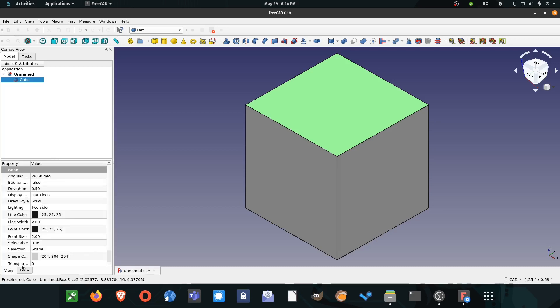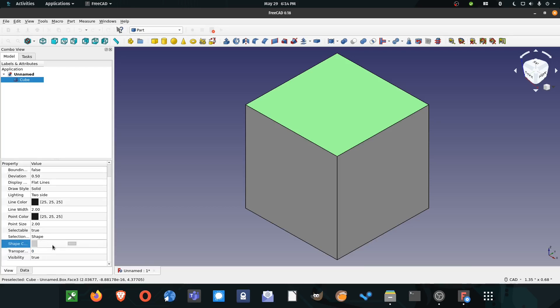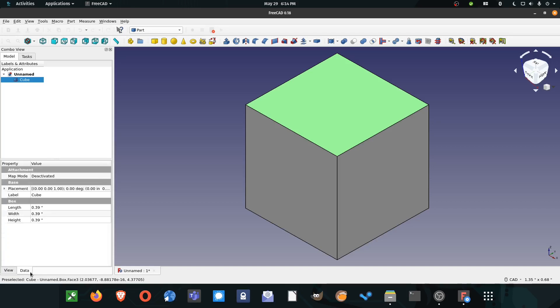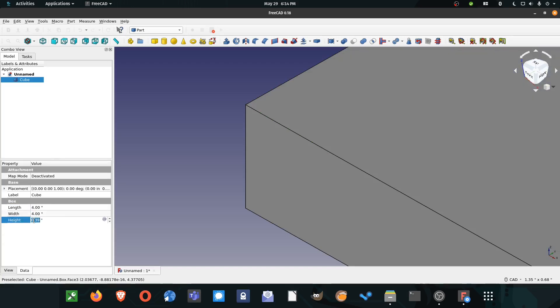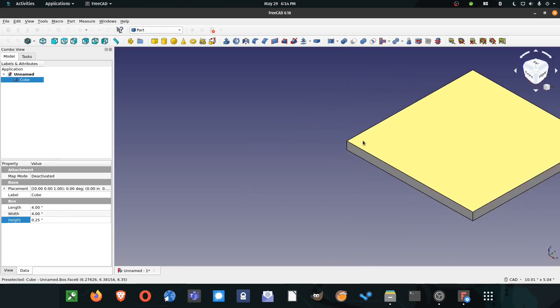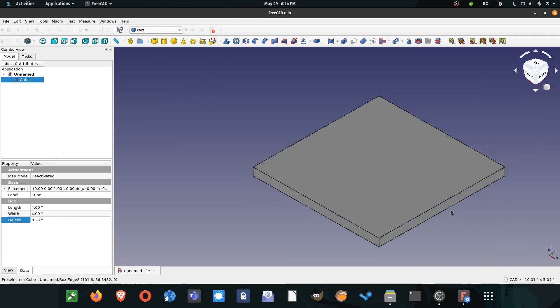Over here you can change the color, transparency, and other things. Color is helpful when you have multiple objects and transparency is nice if you need to see things inside another object. Right now we just need this one and I'm going to arbitrarily pick some length and heights. Let's say I wanted it to be four inches by four inches by a quarter inch high. I can easily create that shape here.